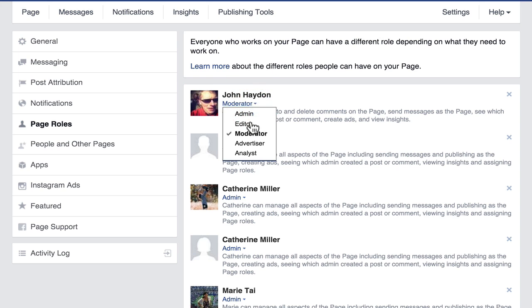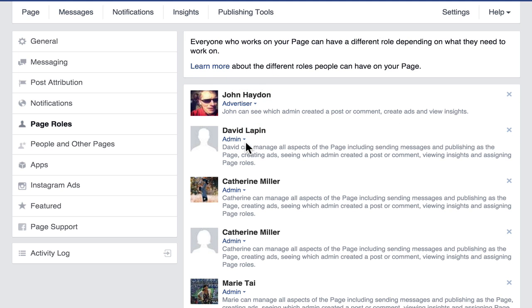The next level down is the advertiser. Advertisers cannot post updates to the page, reply to or like comments, or change the cover image. They can't update and manage tabs, but they can purchase ads and view insights. If you have a consultant purchasing ads to promote your page, they need to view insights to select the best performing posts and develop a smarter Facebook ad strategy.